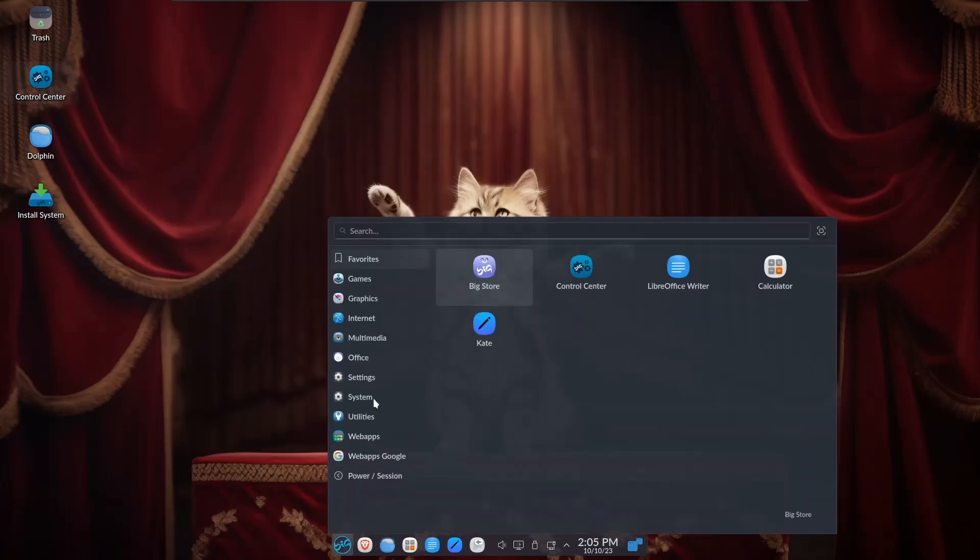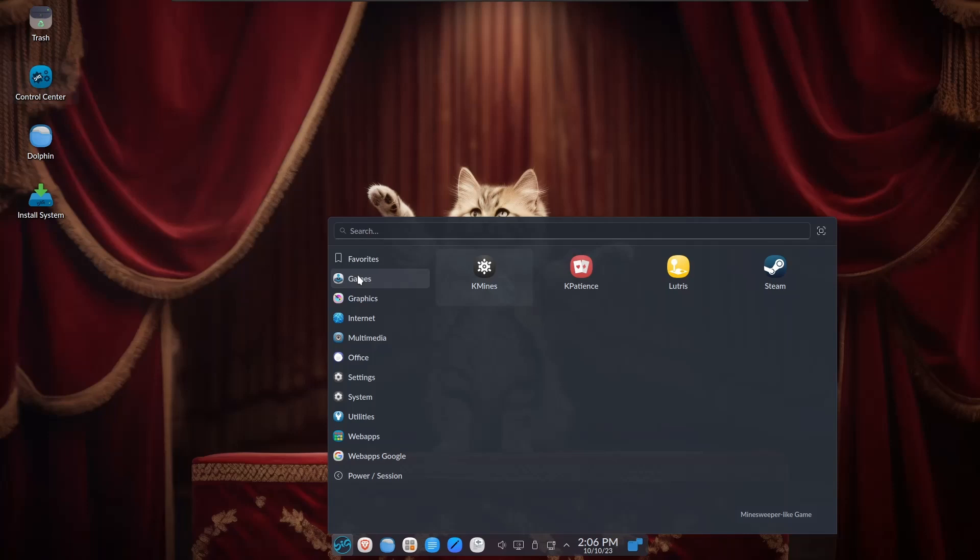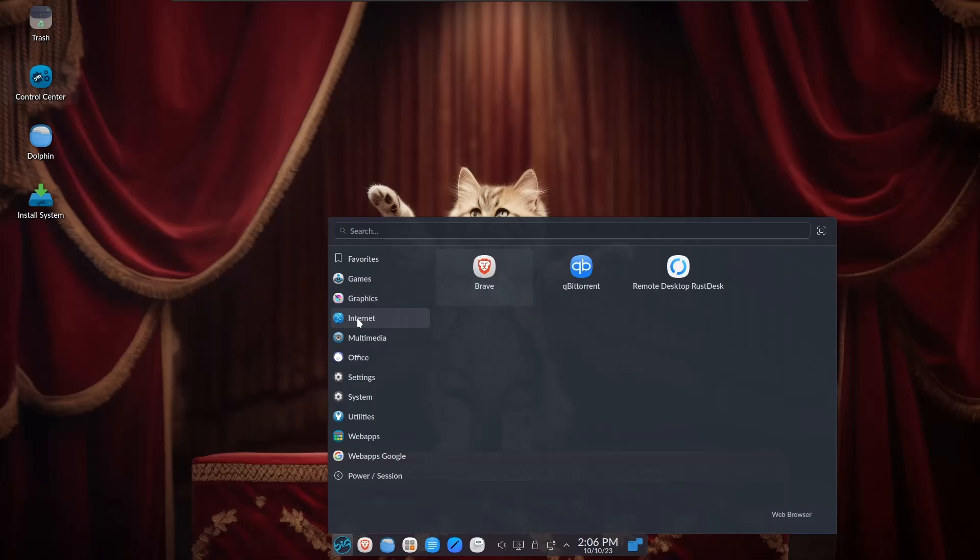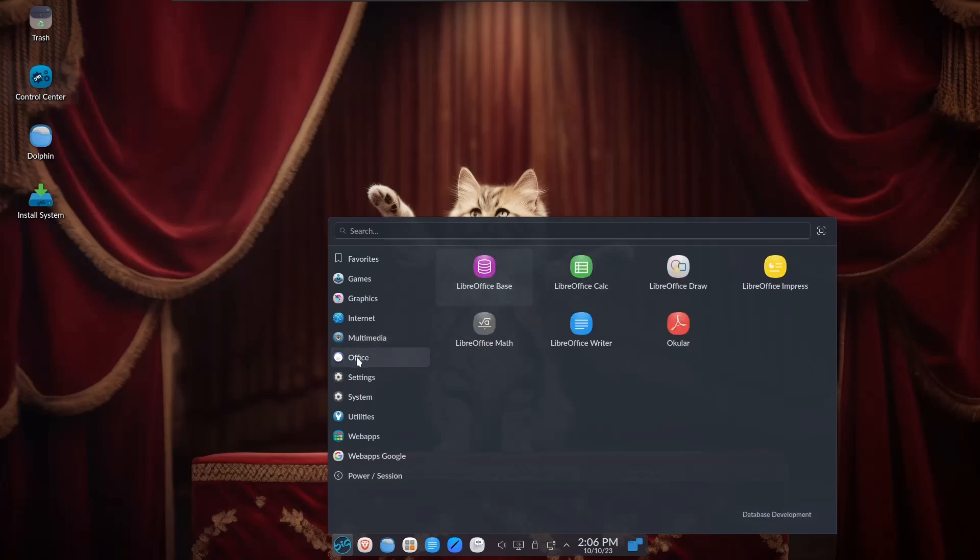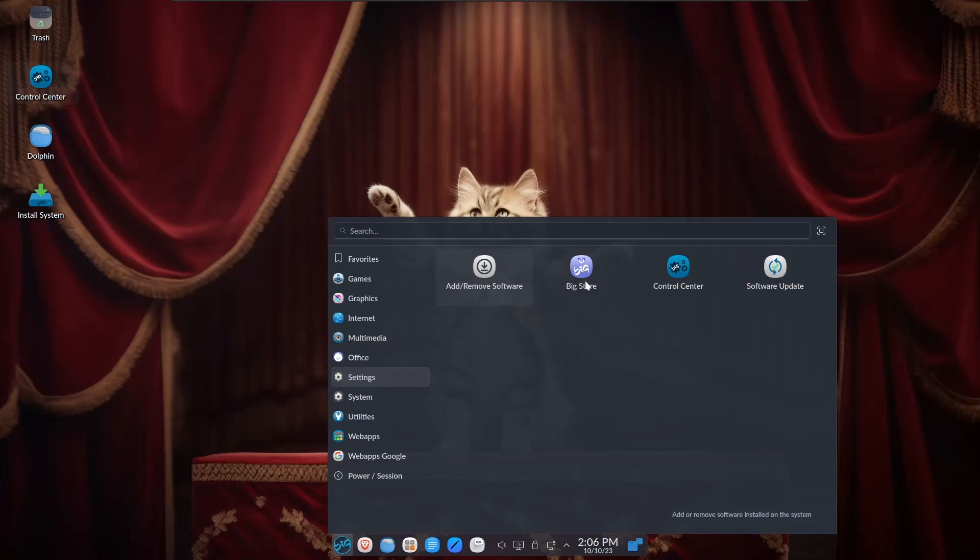Let's go back to the application launcher. Now I'm not going to go through every little thing. I've had people in the past tell me, why do you do that? Why do you go through every little thing? Because it's just the Linux distribution. I understand that, but I also like to let people know what they're getting out of the box. Here you've got games - a couple of K games, Lutris, Steam, GwenView for your pictures, qBittorrent out of the box, Brave Browser, Reduce Microphone Noise, Simple Screen Recorder, VLC, LibreOffice we've already covered, Add and Remove Software we've looked at.